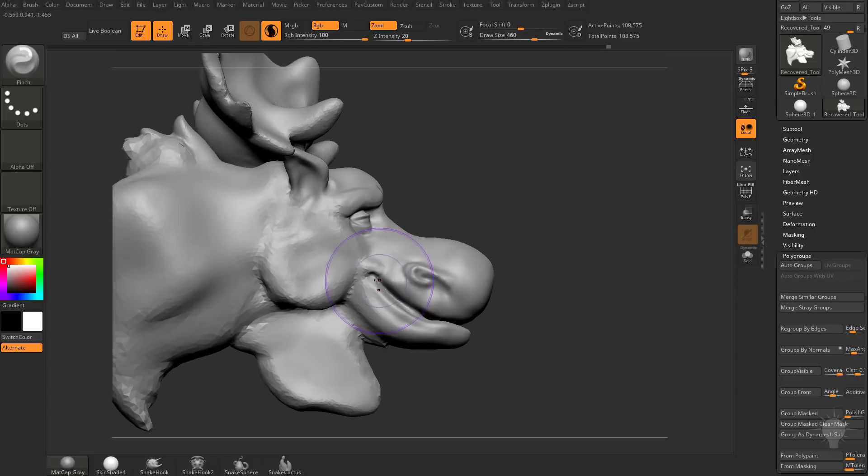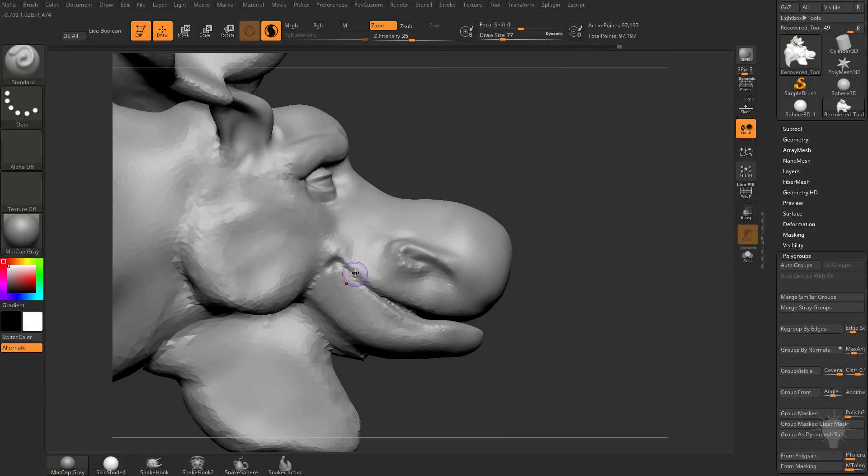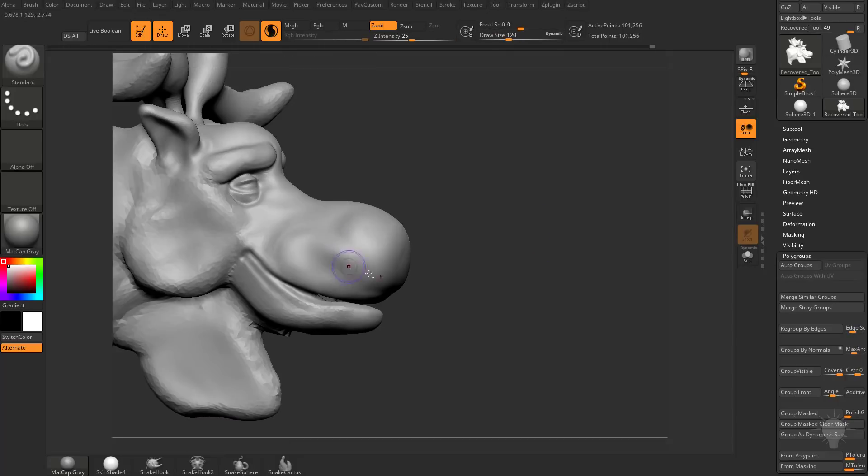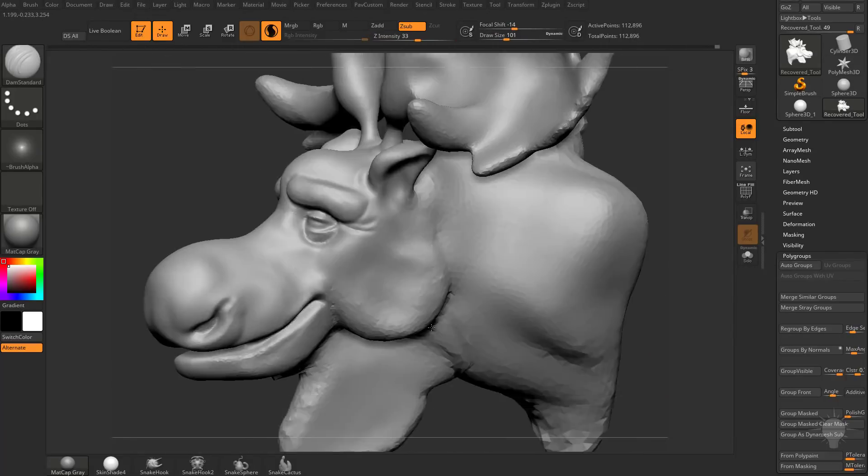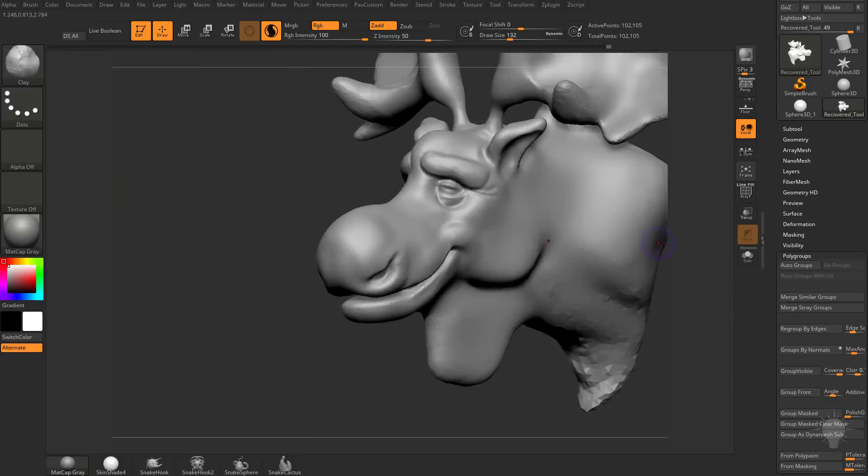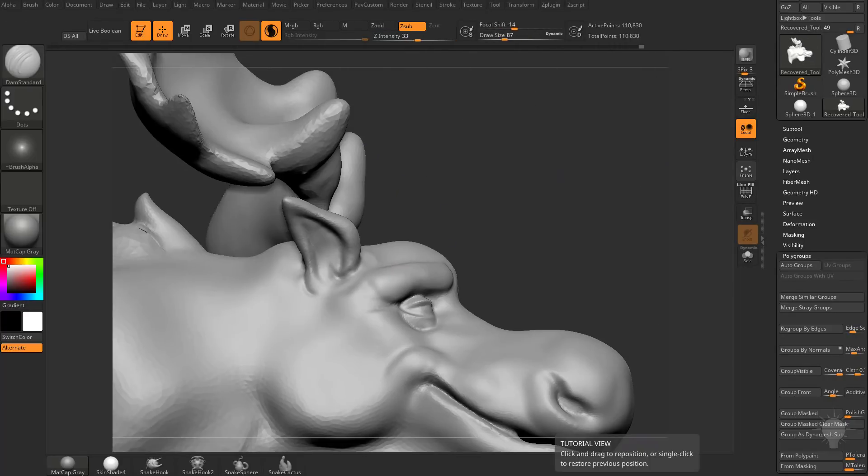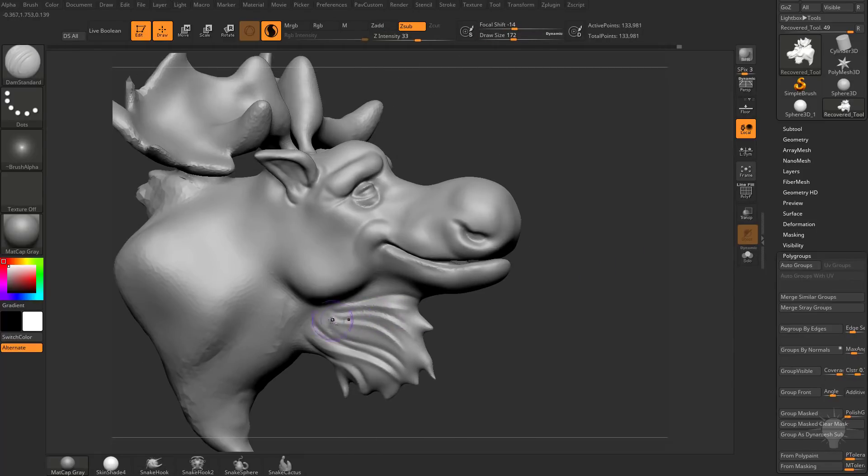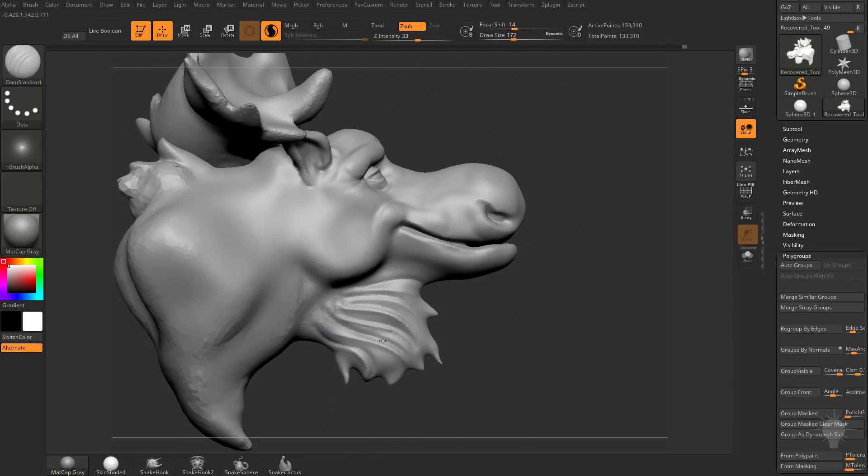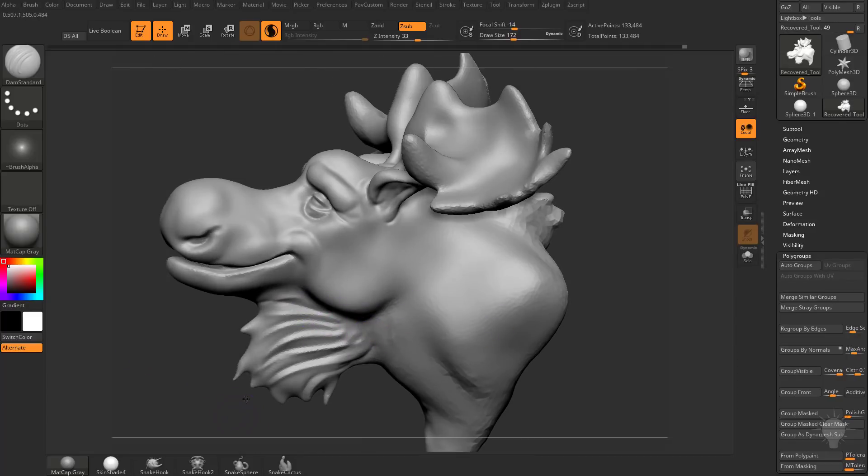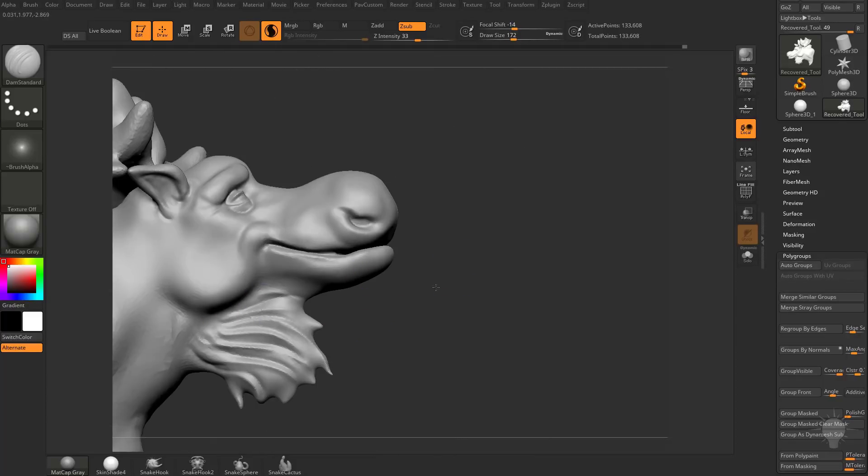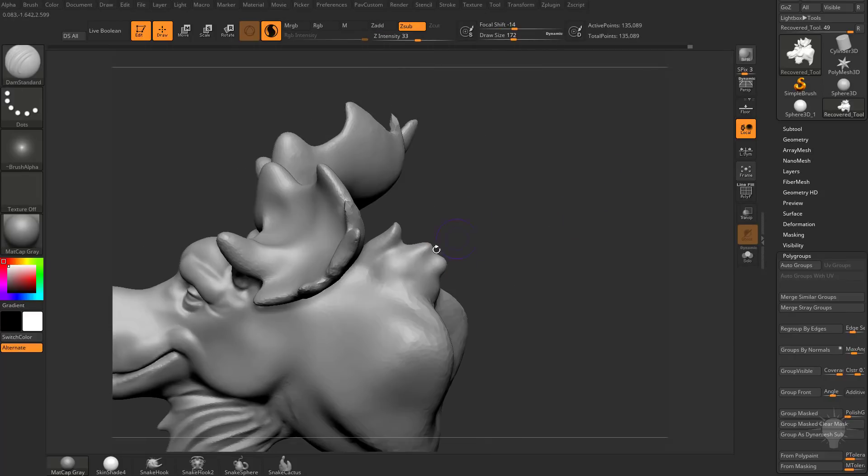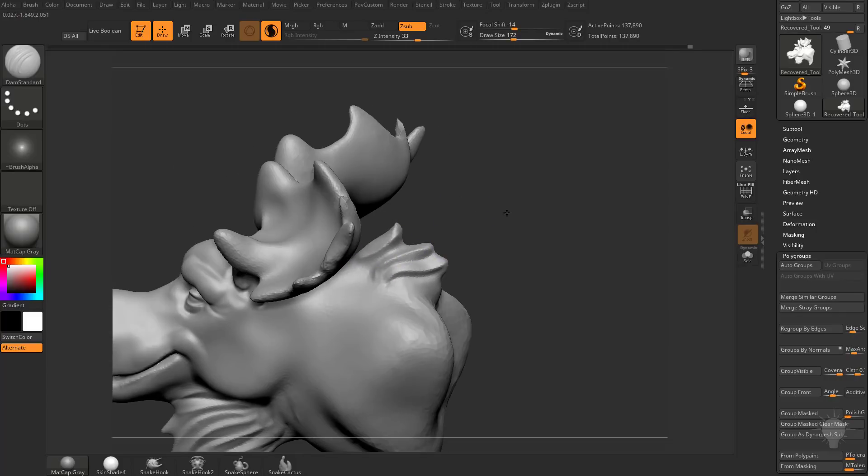I can use the Pinch brush to pinch this mouth shut a little bit on the corners, and then go back and refine this area with a smaller brush size. I'll just use the Damien Standard brush, holding down Alt, and then letting go of Alt on alternating brush strokes to give this the illusion of some nice sculptural fur. Same thing on the back here, just use Damien Standard to carve in, and then hold down Alt to pull out.